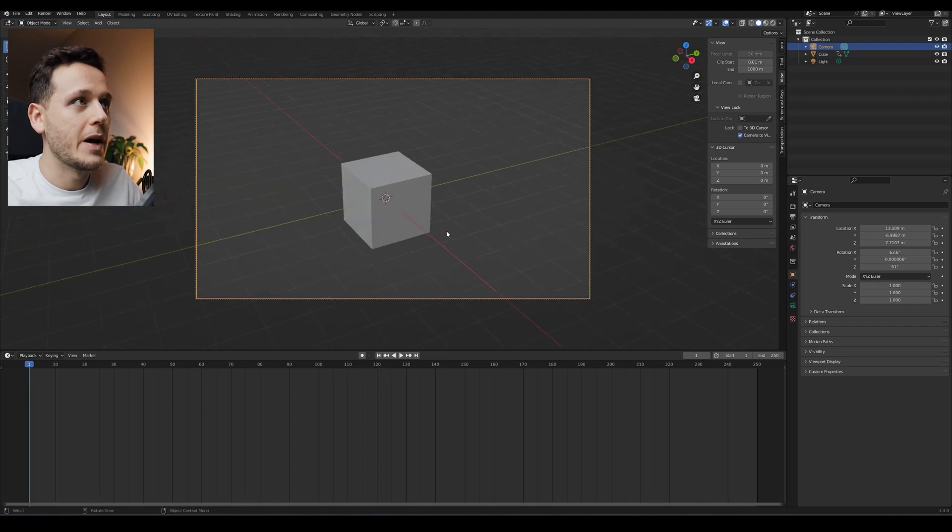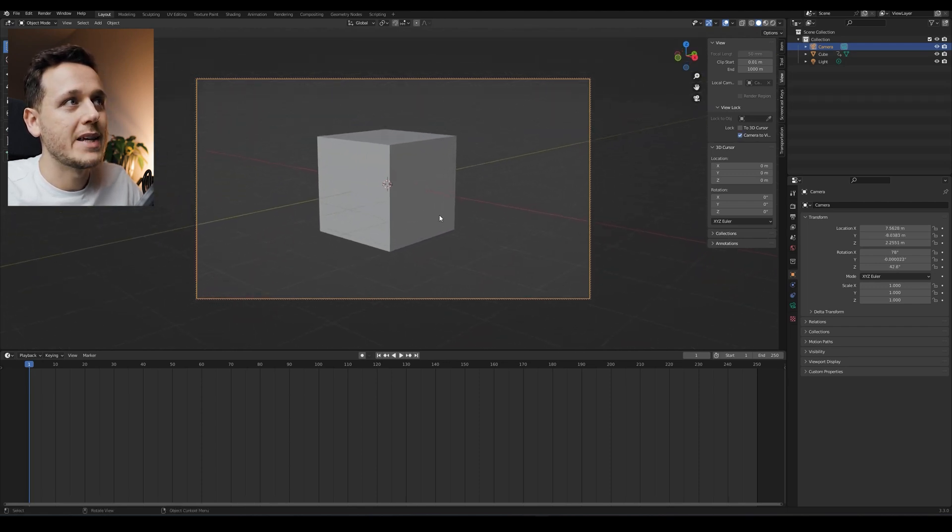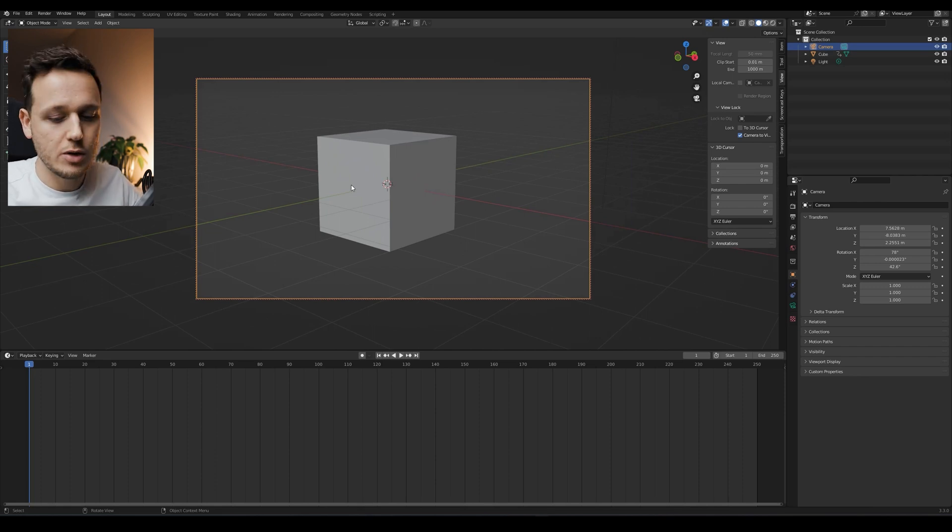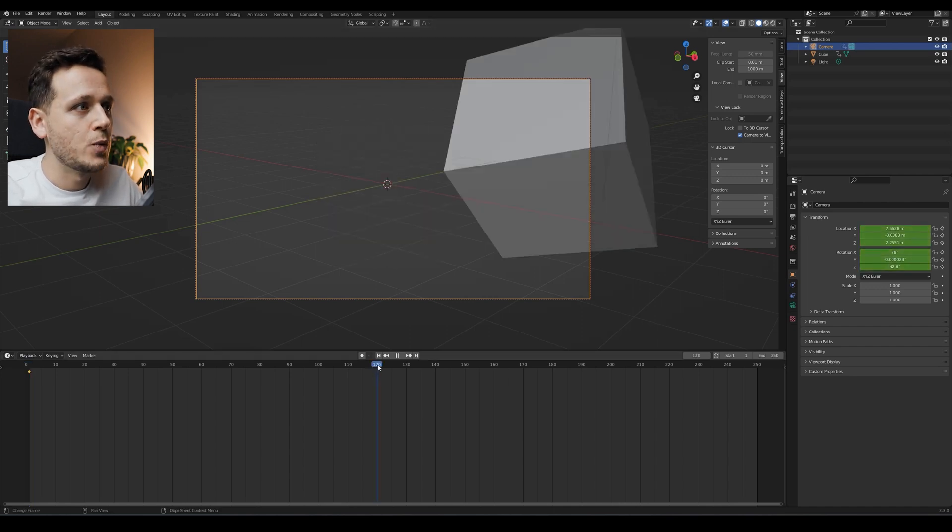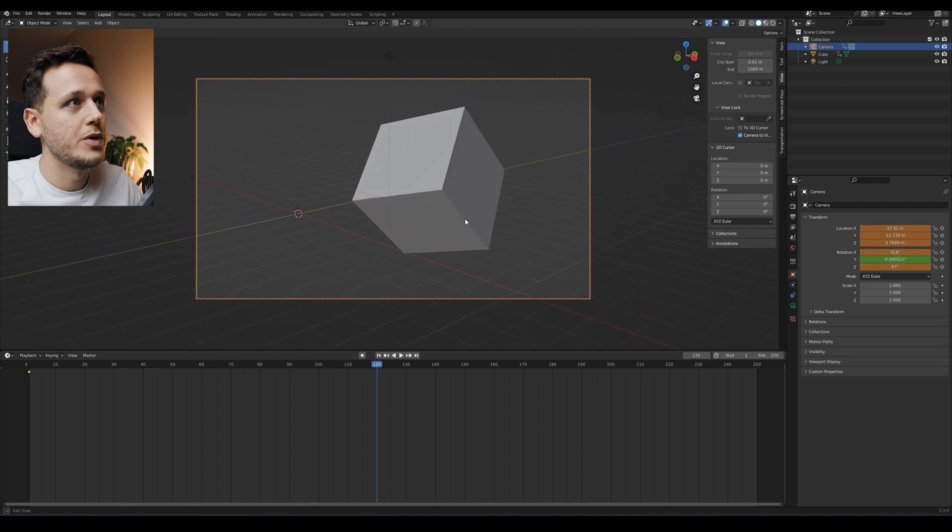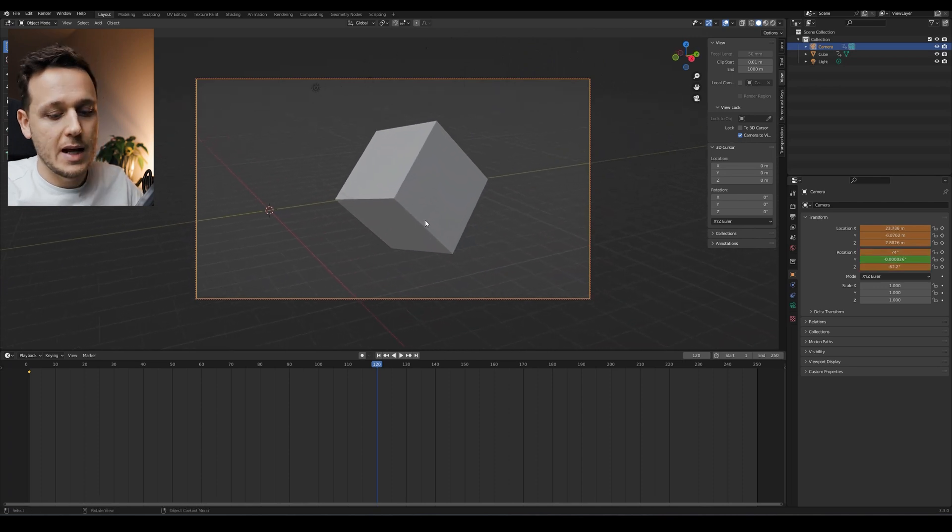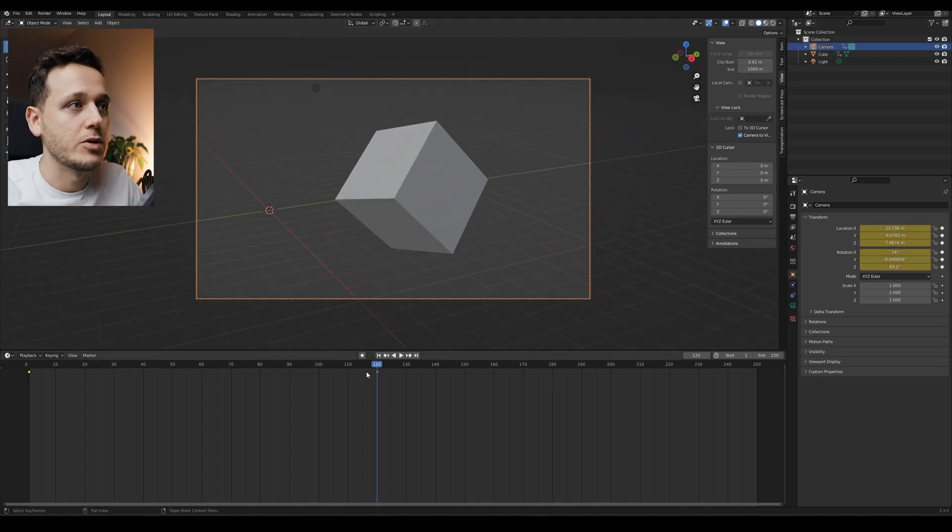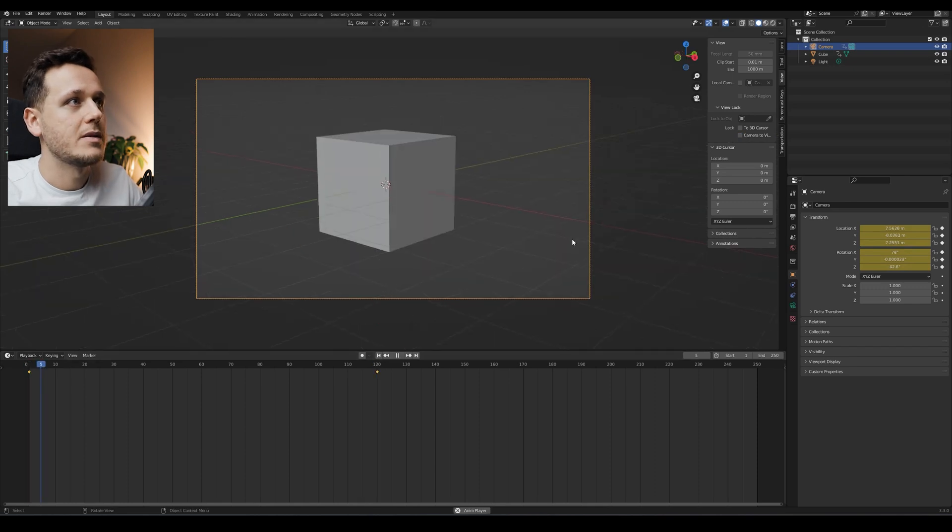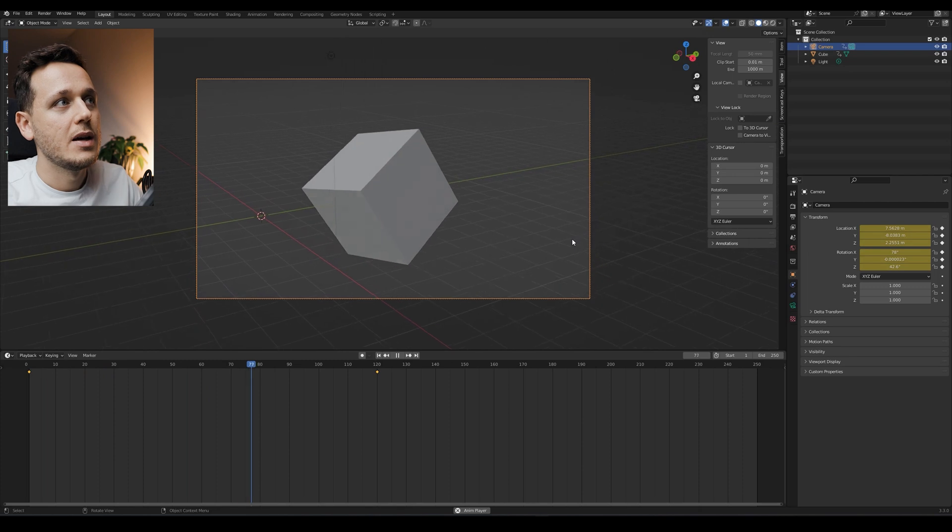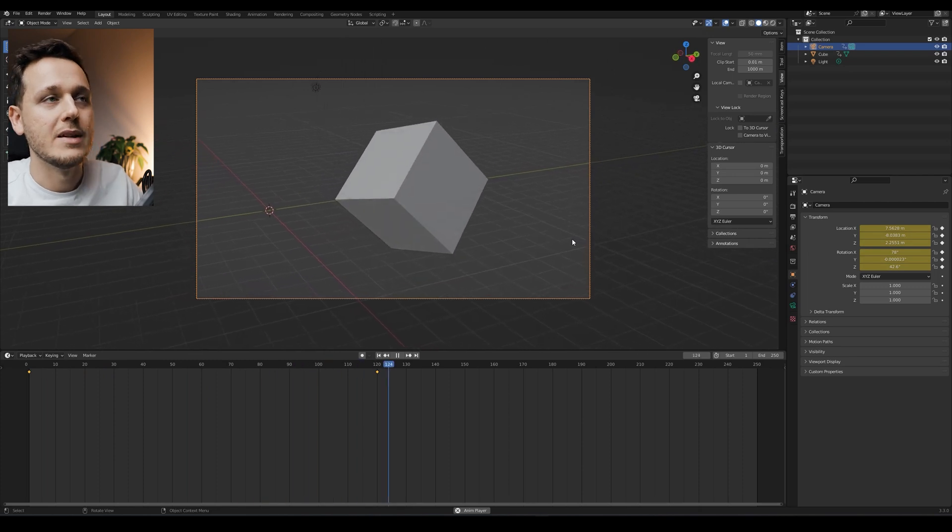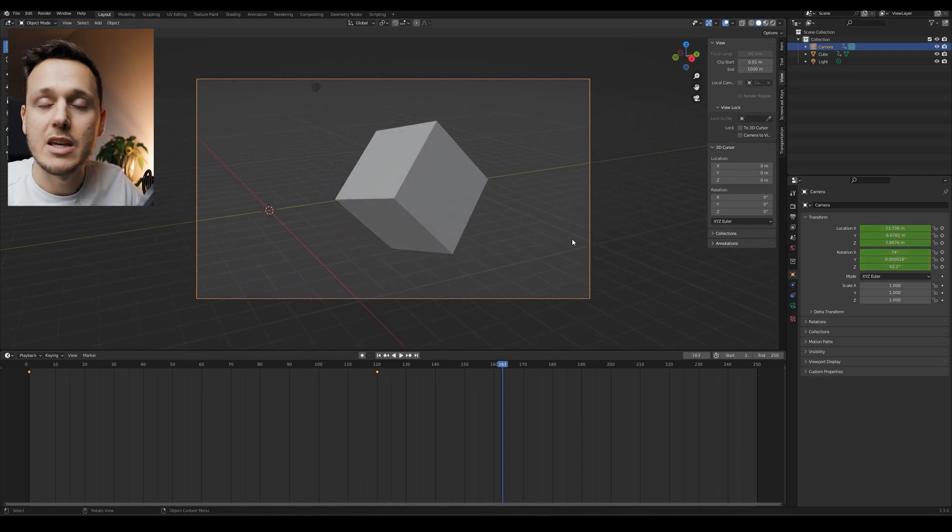On the first frame, let's say I want my camera to be looking at the cube on this direction. So I will hit I still when I'm in the camera view and location and rotation. And on 120, I can just zoom out, move the camera as I want and hit I and location and rotation. So now, if I just see the animation, as you see, the camera follows the cube in the direction that I made the keyframes.